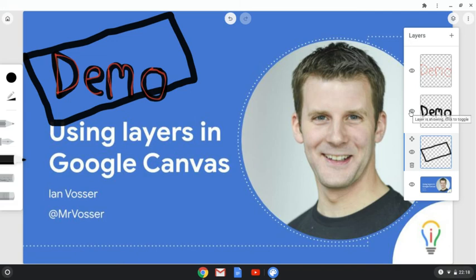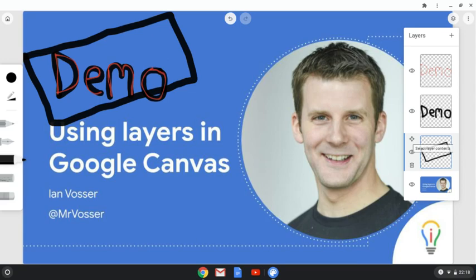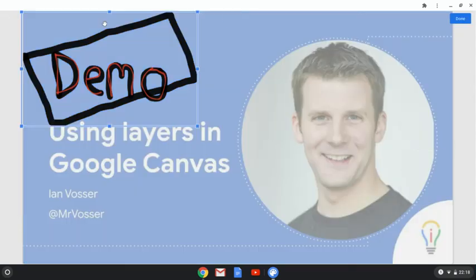So the eye allows you to toggle whether you can see it on and off. The cursor arrow shape allows you to select the whole contents of the layer and move it around and rotate it if you wish.